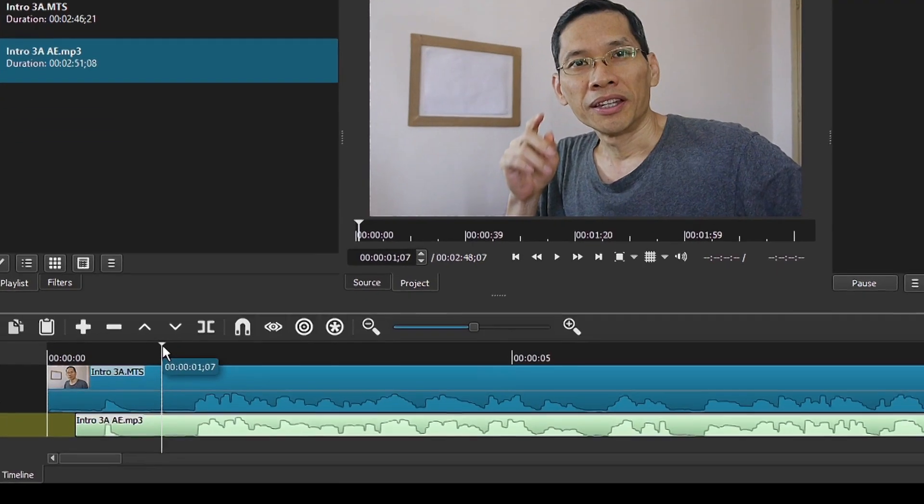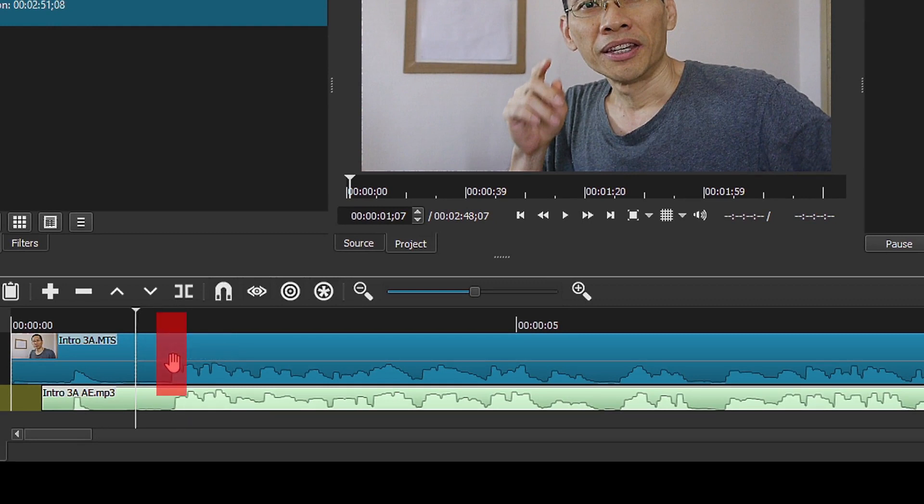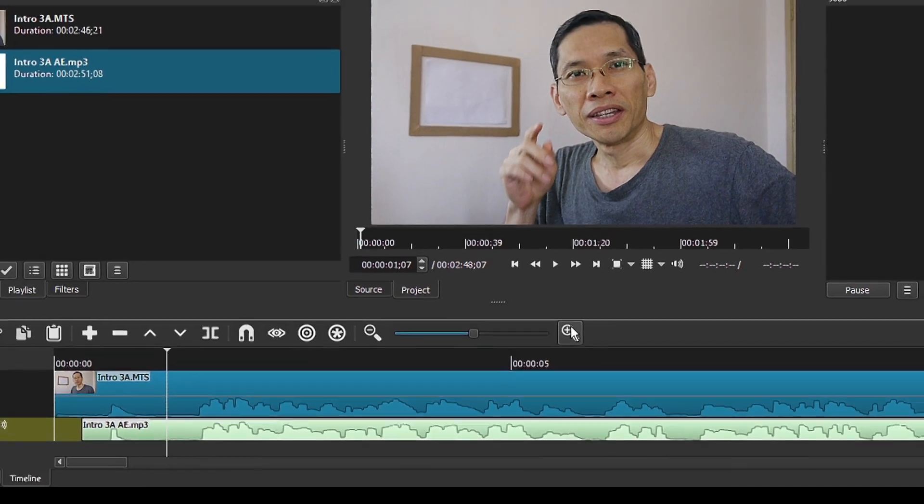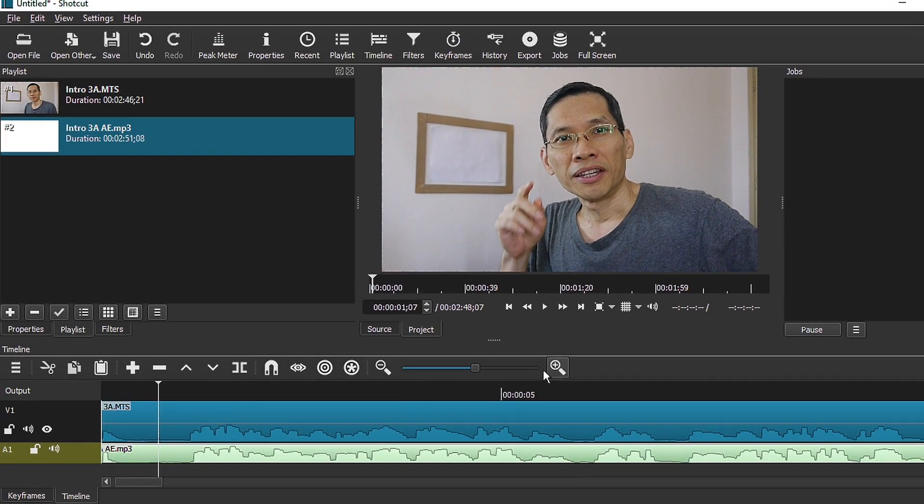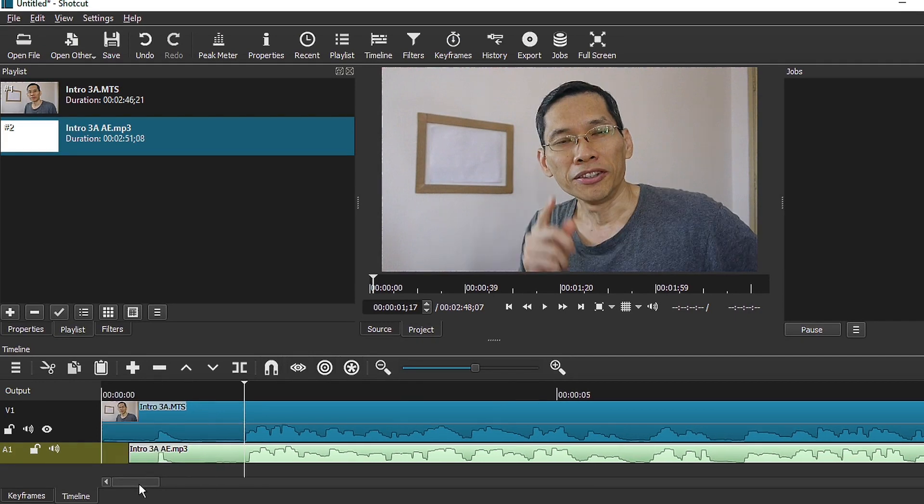Now if by any chance you forgot to make a clap or you don't use a clapper, then the way to do it is actually to just match your waveforms from your video and your audio. Now I hope that you have actually recorded your video in such a way that it has a reference track. If you don't have a reference track, then this will be much more difficult to align your clips.